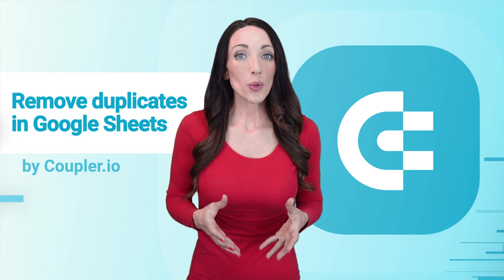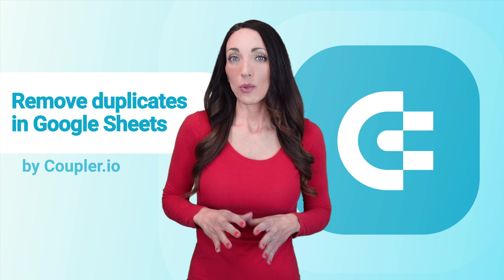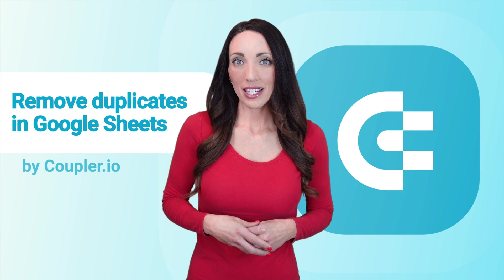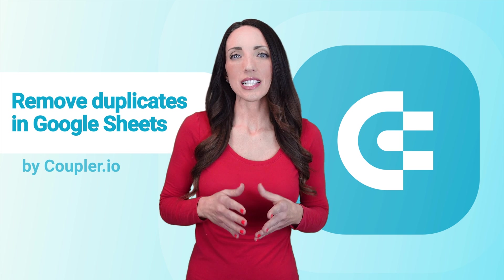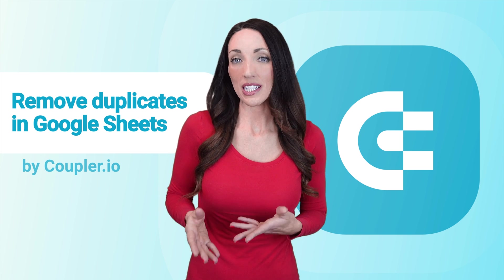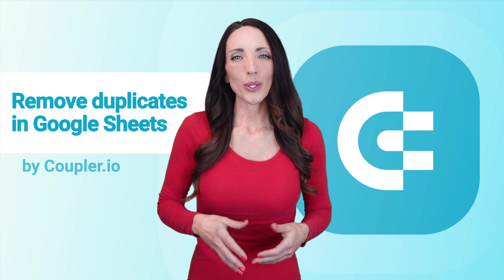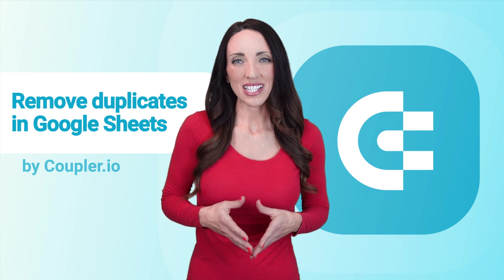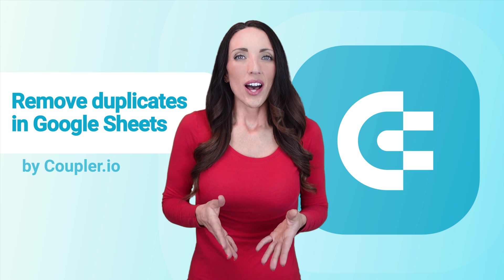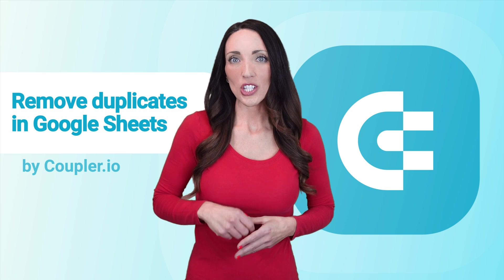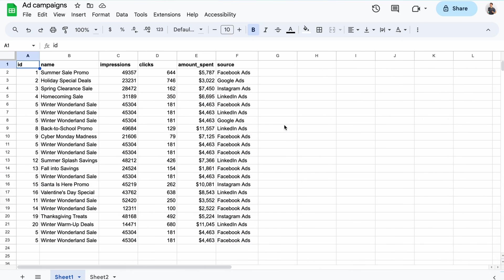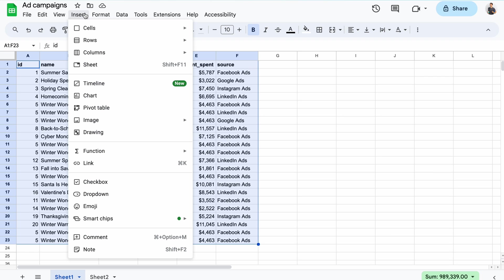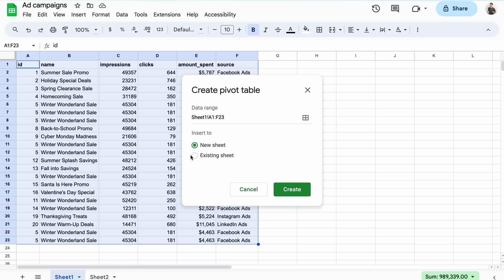There are two other methods that I want to mention, and while they don't remove duplicates automatically, they're excellent at determining where the duplicates are, so you can take appropriate action if necessary. I'll talk about pivot tables and conditional formatting. Back with my original data set, I'll select all data, and from the insert menu, I'll add a pivot table. Let's add it to a new sheet.